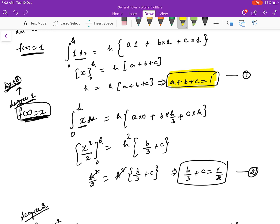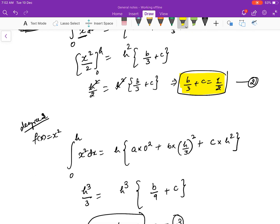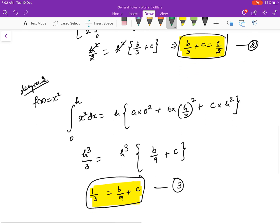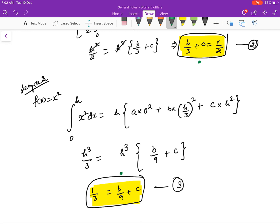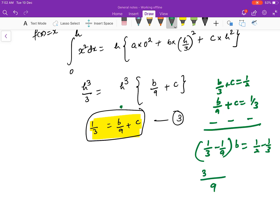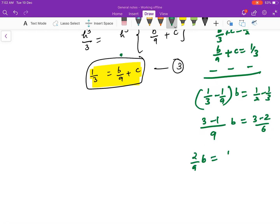We now have three equations: (1) A + B + C = 1, (2) B/3 + C = 1/2, and (3) B/9 + C = 1/3. To solve, subtract equation 3 from equation 2: (1/3 − 1/9)·B = 1/2 − 1/3. The left side gives (2/9)·B and the right side gives 1/6. Therefore B = (1/6)·(9/2) = 3/4.